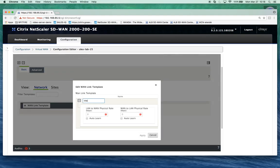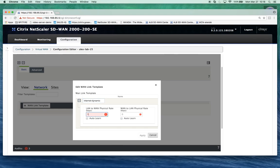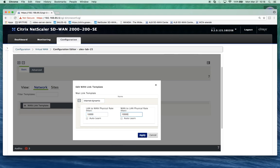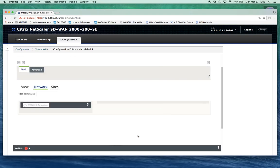We'll call it internet dynamic. We can specify a fallback bandwidth - in this case I'll just say if I can't measure it set fallback to 10 megabits in each direction, but I'm going to auto learn the bandwidth. We're going to measure it when we come up and then apply that measured bandwidth to the configuration.